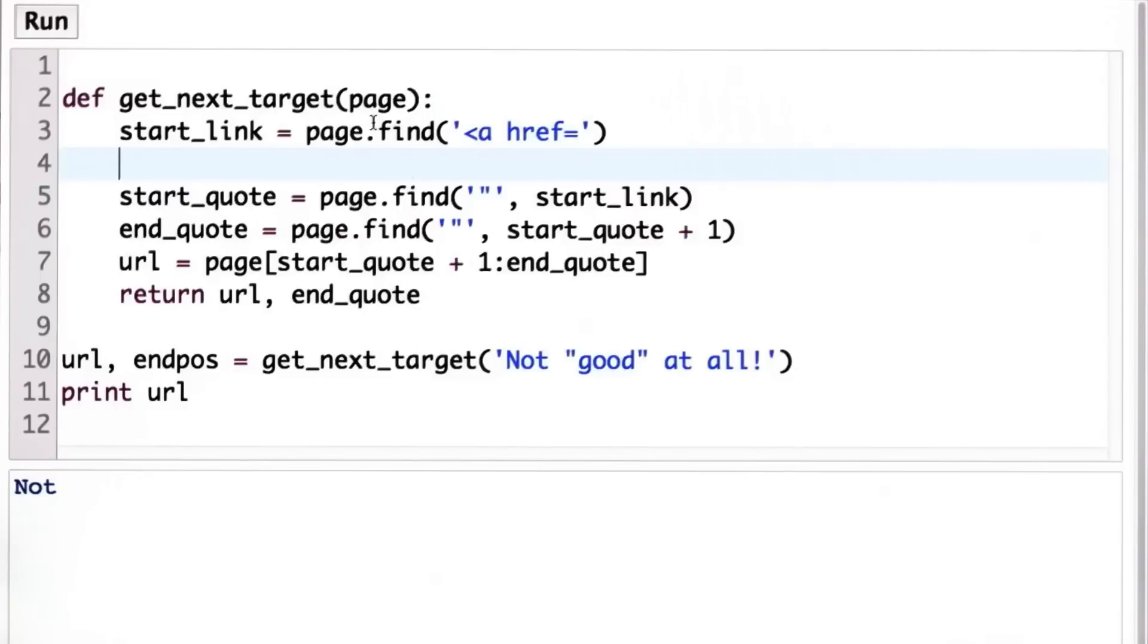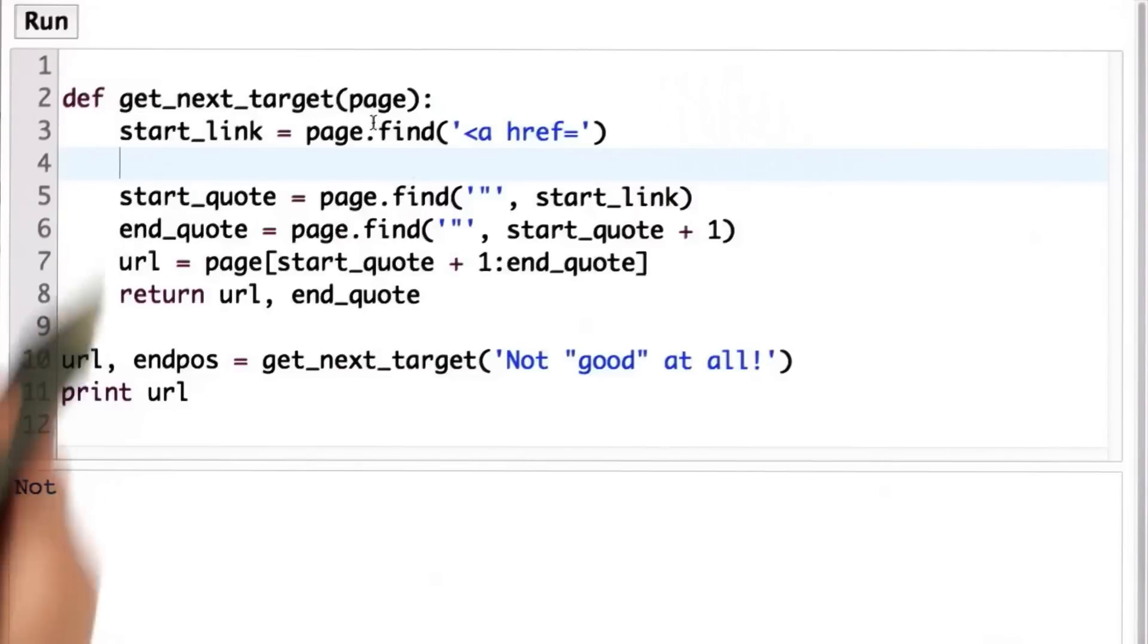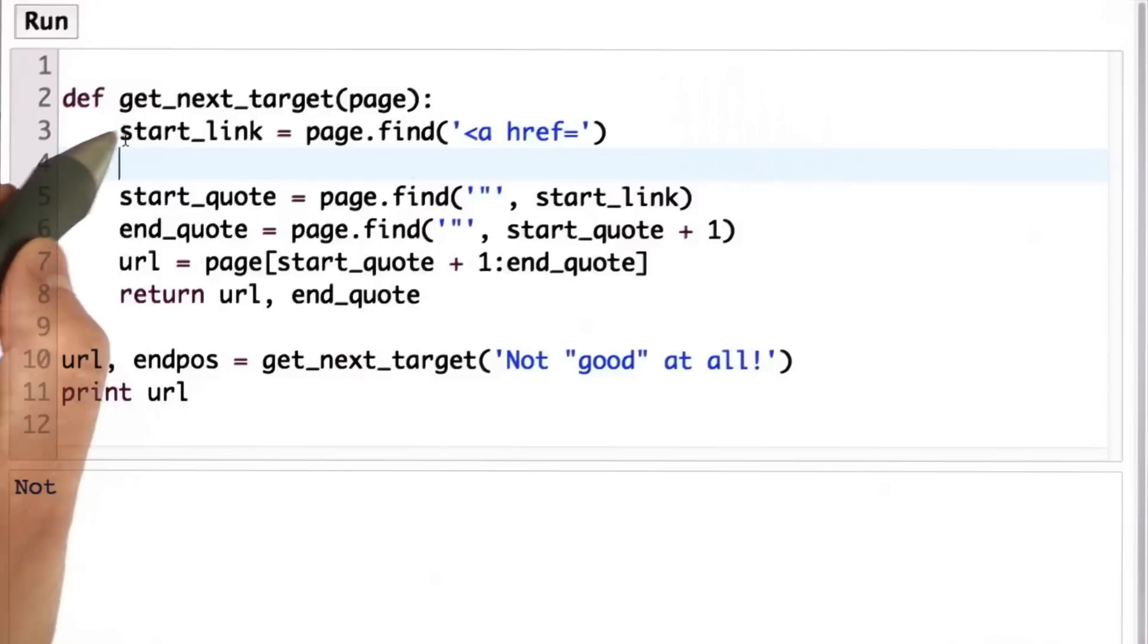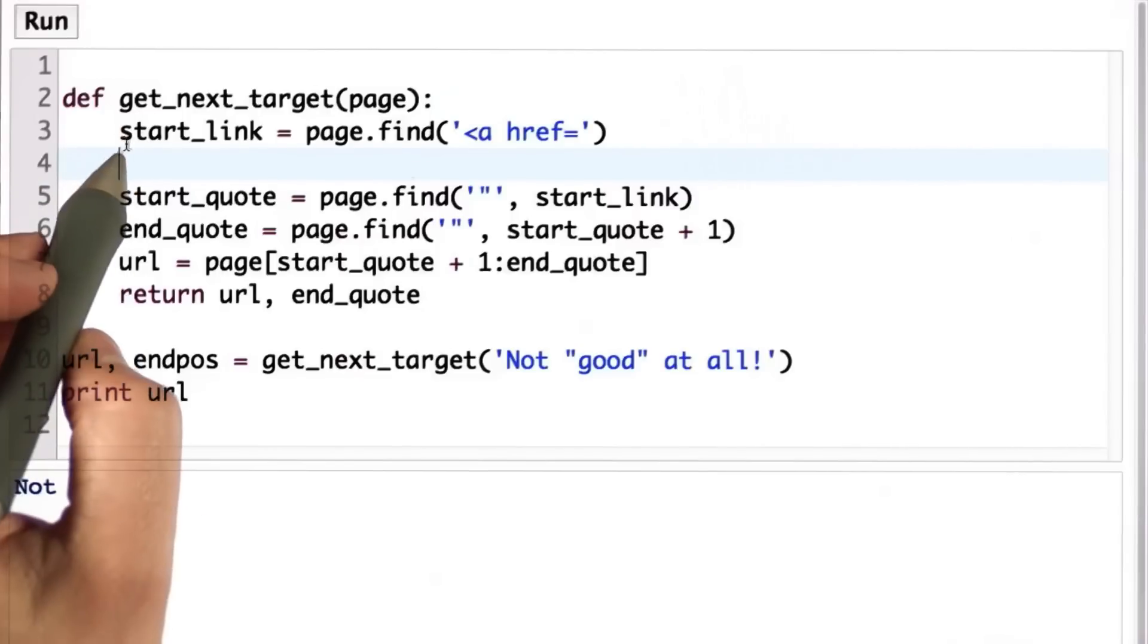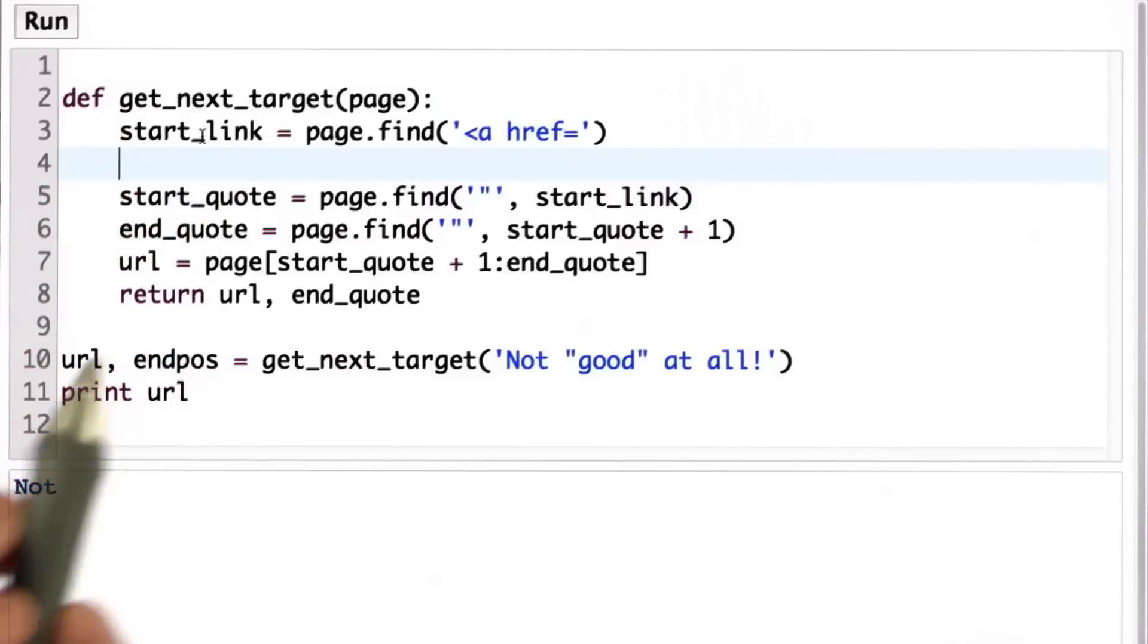So when there's no link to find, what we should return is the value none. This is the special value that means there isn't anything. And we'll return zero as the end position. So let me write that out more precisely. But the hint is you're going to have to change the code after you found the start link to figure out whether there is a link to find.